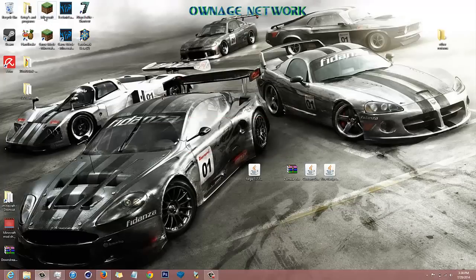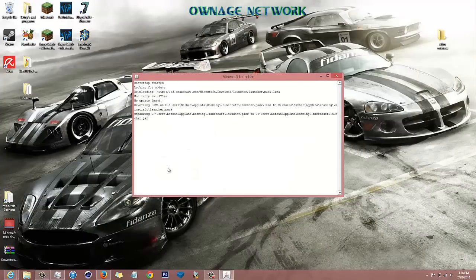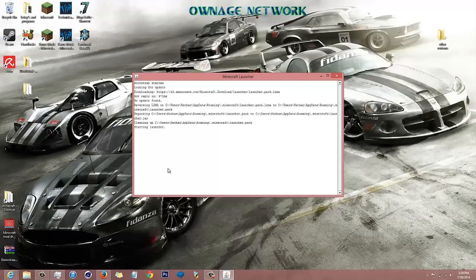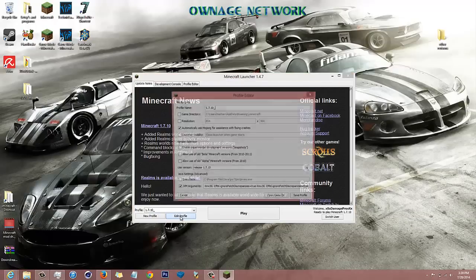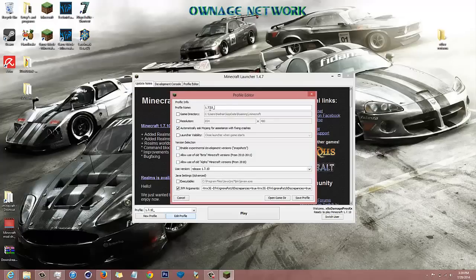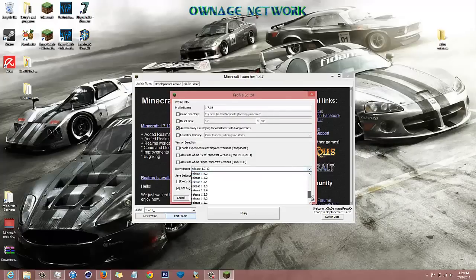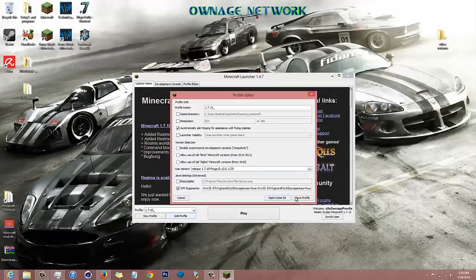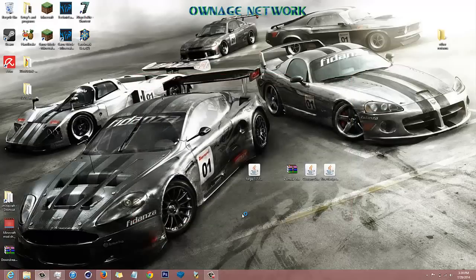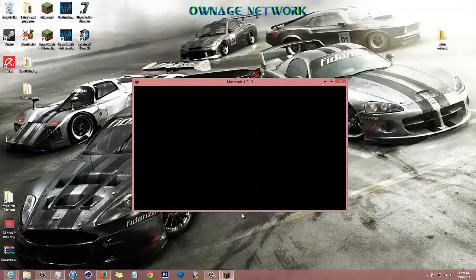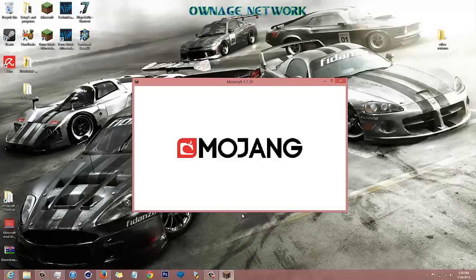Done. Now if you run Minecraft and click Edit Profile, I've already created a different one. Click down to Use Version and all the way to the bottom you'll see Minecraft Forge. Click Save, then Play.